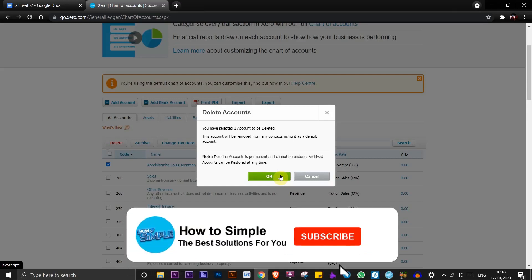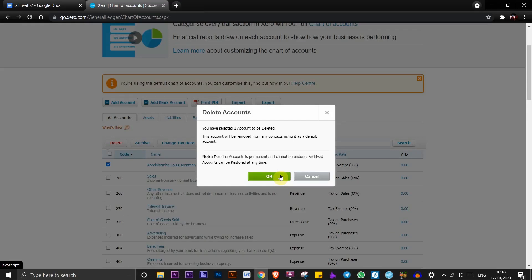This is how to deactivate Xero accounts. Thanks for watching and I'll see you in the next video.